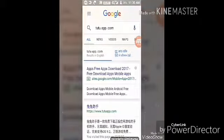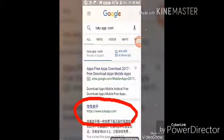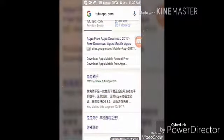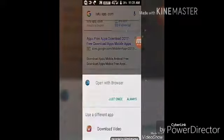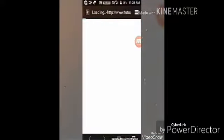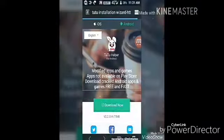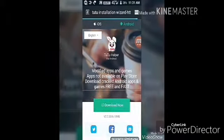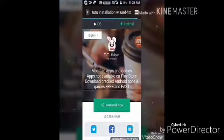Here we are, we have to just open this. Oh, this is in Japanese language — yeah, see this Japanese language — and open this. Yeah, here we are, this is the place where we can download the TuTu app.